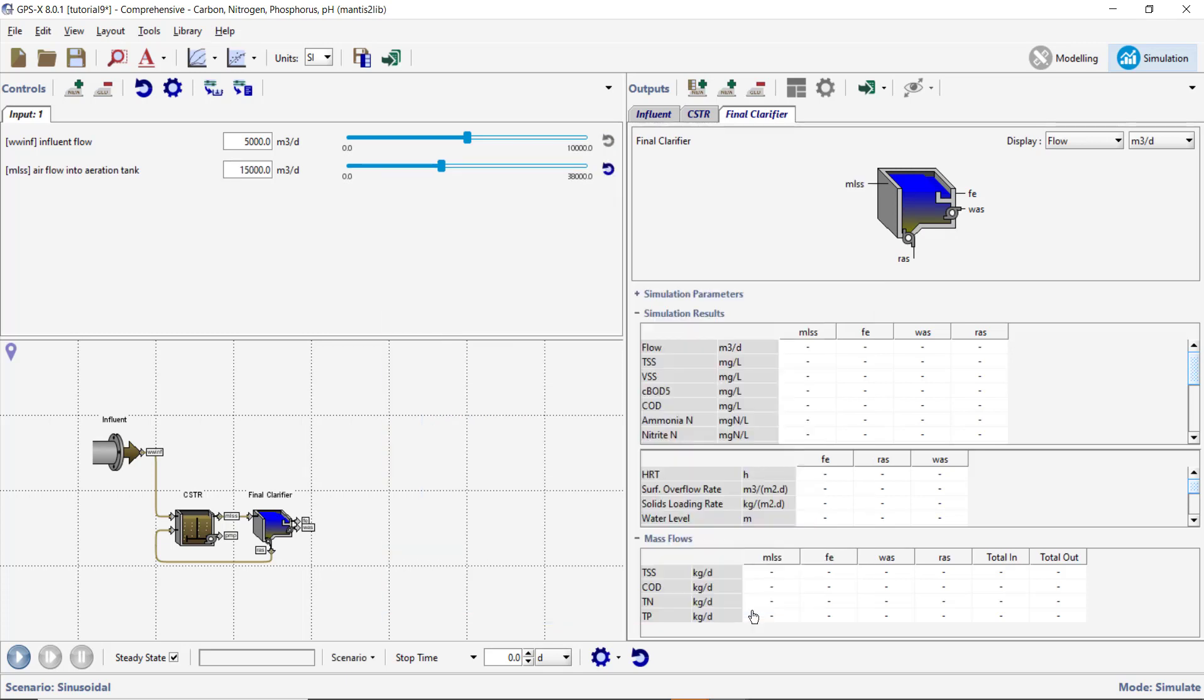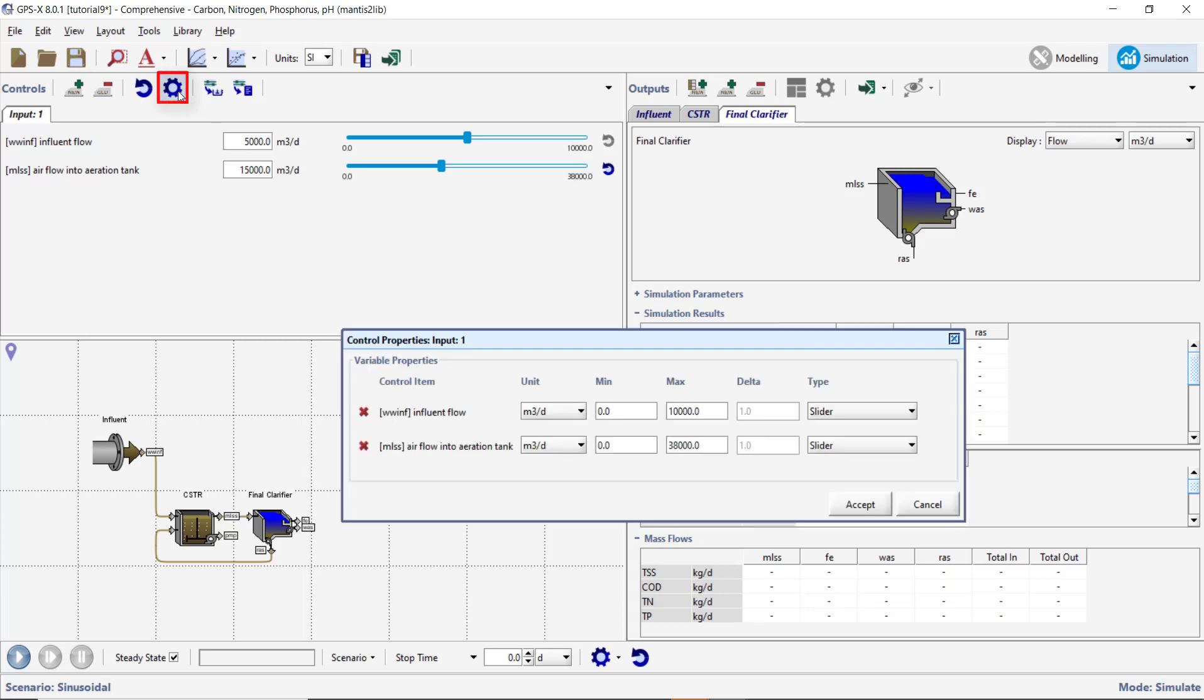Select Input Controller Properties on the Inputs toolbar. Set the Influent Flow Limits to 2000 and 10,000 meters cubed per day. Set the Airflow Limits to 10,000 and 40,000 meters cubed per day.